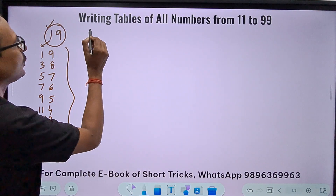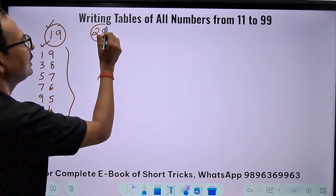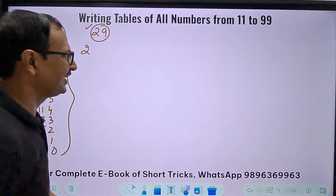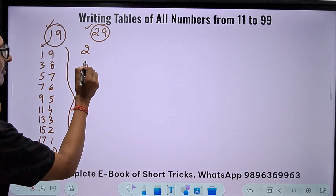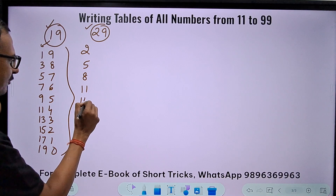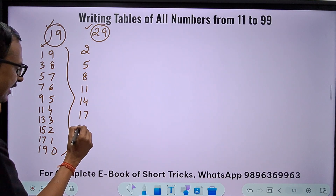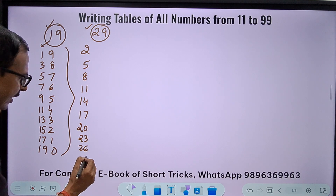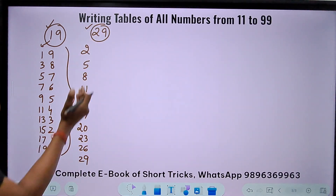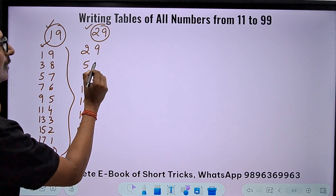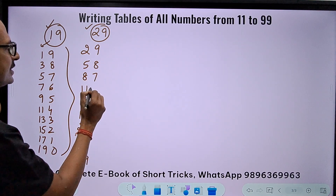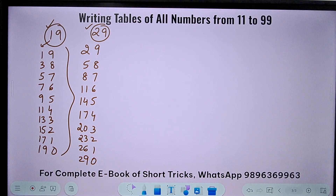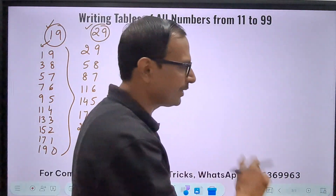The same pattern works for 29. Start with 2 and leave a gap of 3 (one more than the tens digit), adding 3 each time: 2, 5, 8, 11, 14, 17, 20, 23, 26, 29 — going only up to 29. Then write the units digits in reverse: 9, 8, 7, 6, 5, 4, 3, 2, 1, 0. Nothing can be wrong in this table!